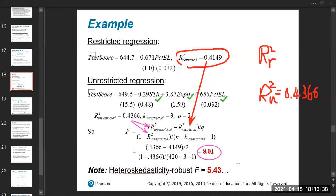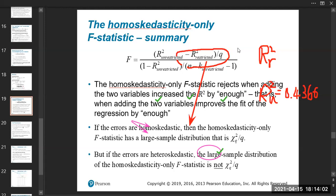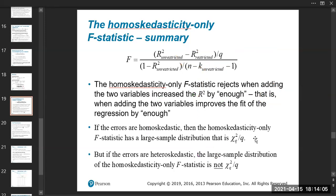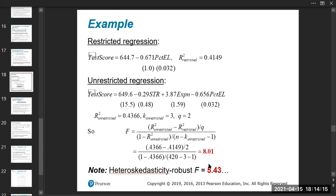Plugging in all the values, you end up getting an F-statistic of 8.01. Note that the heteroskedasticity-robust F-statistic is 5.43, but the 8.01 is what we're working with. Now we need to figure out the p-value for 8.01.